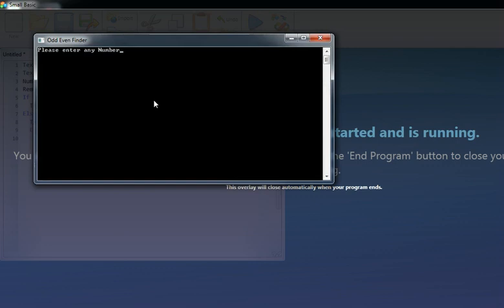For instance, I'll enter 56. So let's see if this works. 'The number is even' - this has worked. And also the title here, see: the title 'Odd Even Finder'.